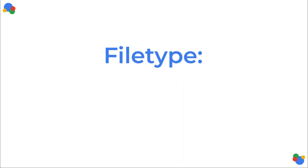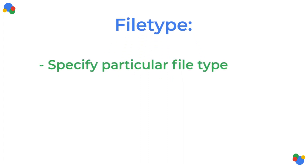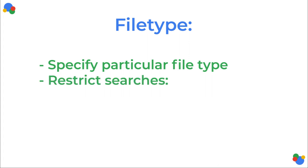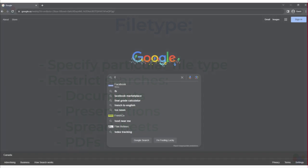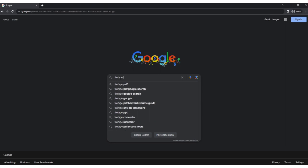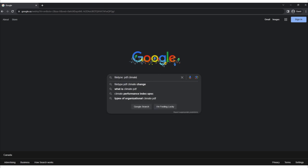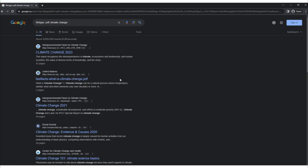File type. The filetype: operator is used to specify a particular file type that you want to search for. By using this operator, you can restrict your search to specific types of files, such as documents, presentations, spreadsheets, or PDFs. For example, if you want to find PDF documents related to climate change, you can use 'filetype:PDF climate change' as your search query. Google will return results that include PDF files specifically related to climate change. This operator is handy for academic research or when looking for downloadable resources in a particular file format.